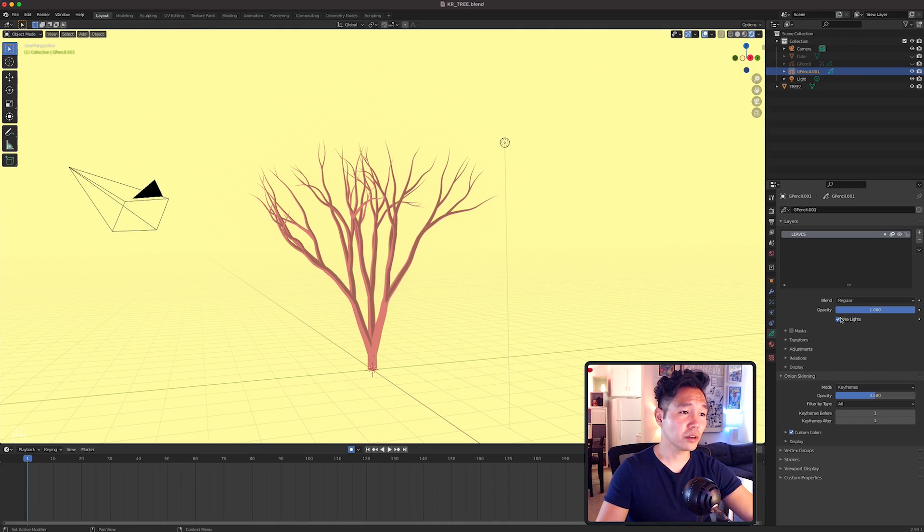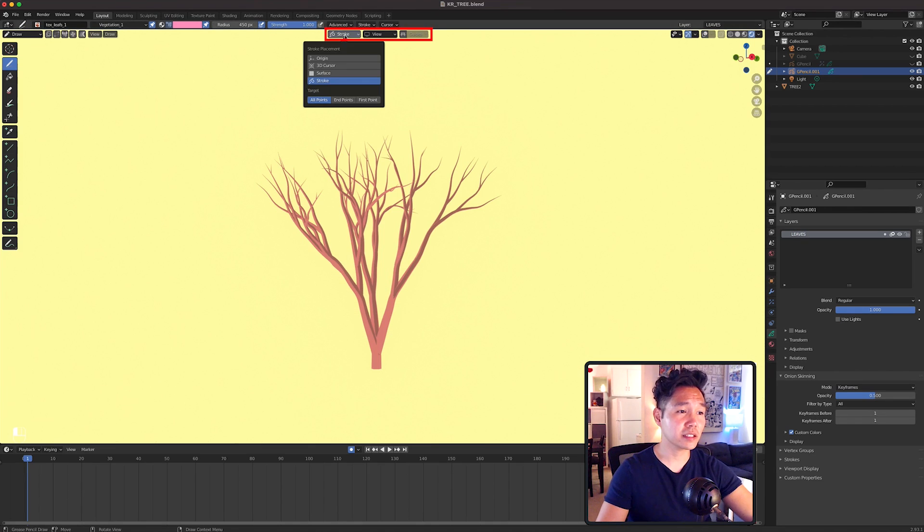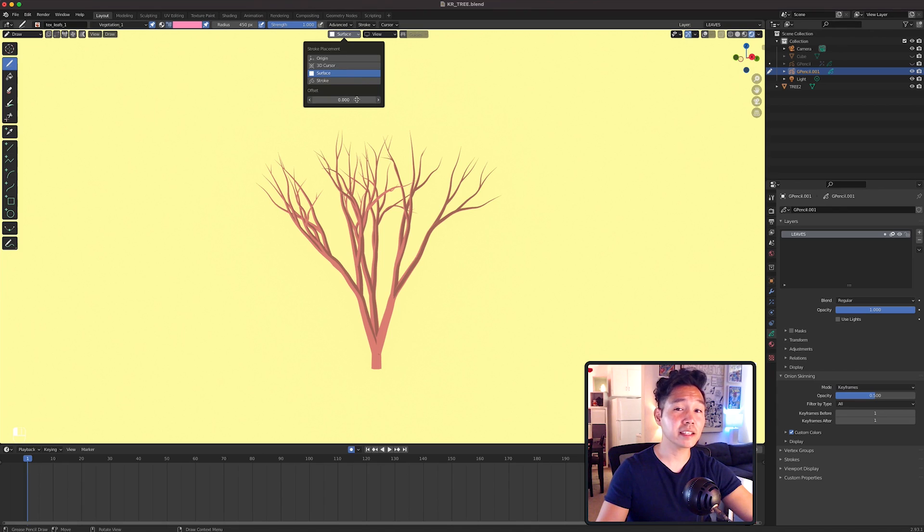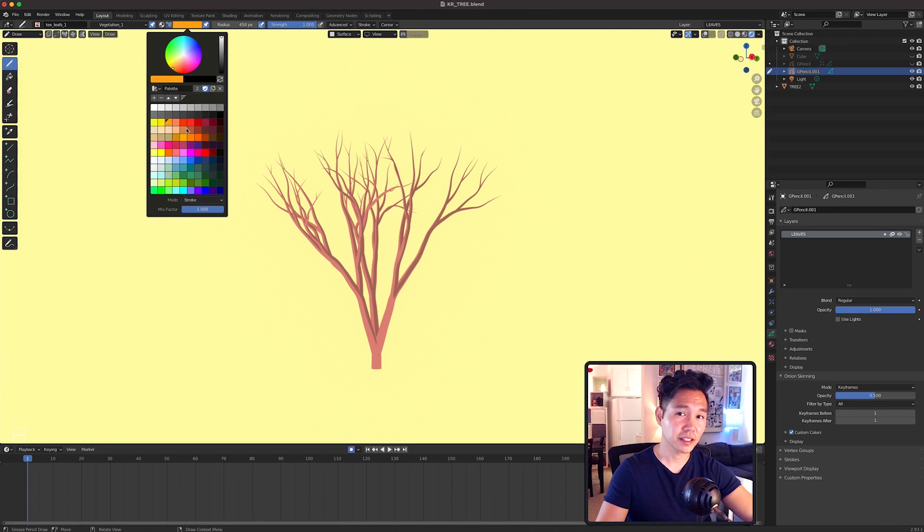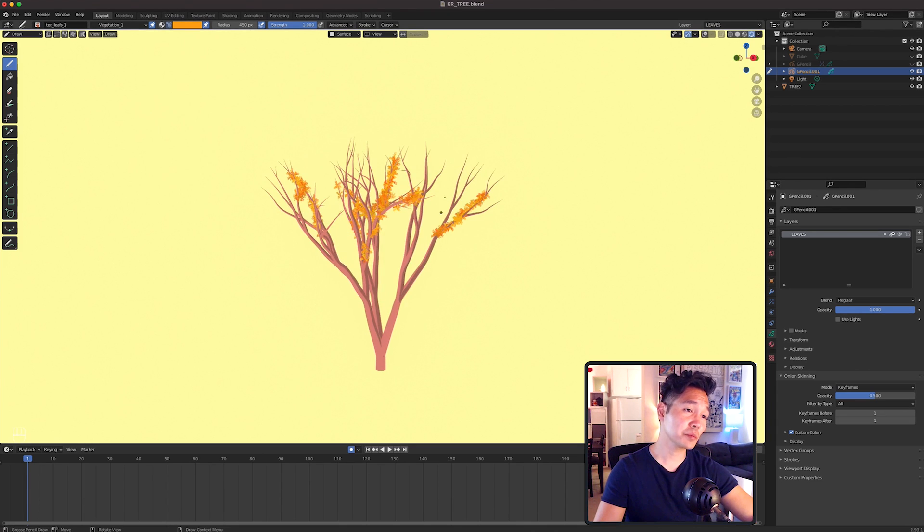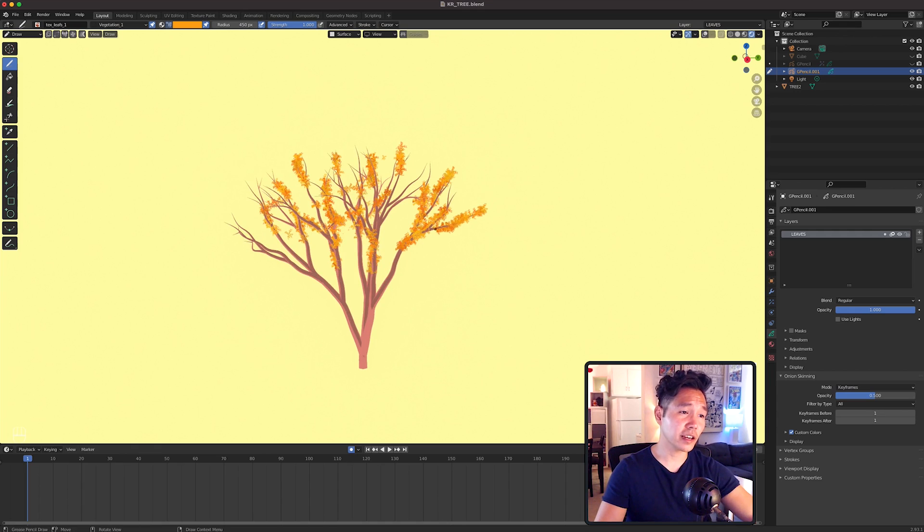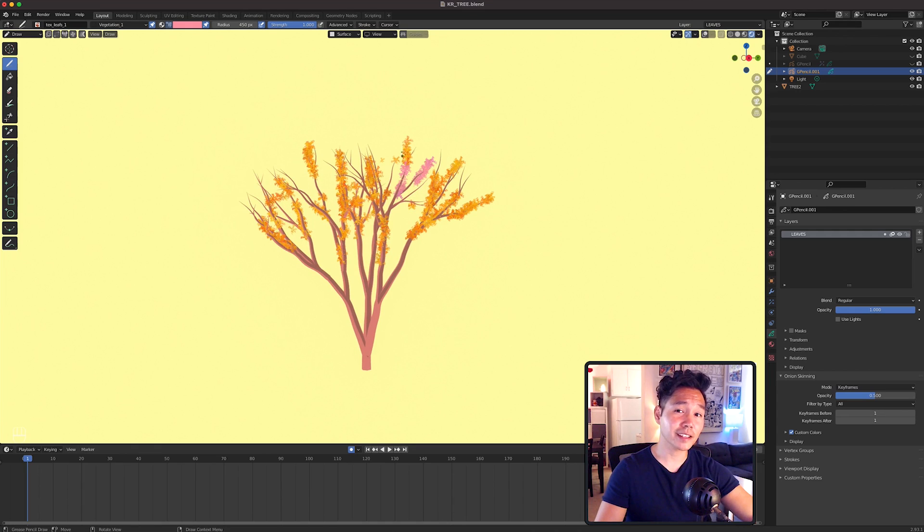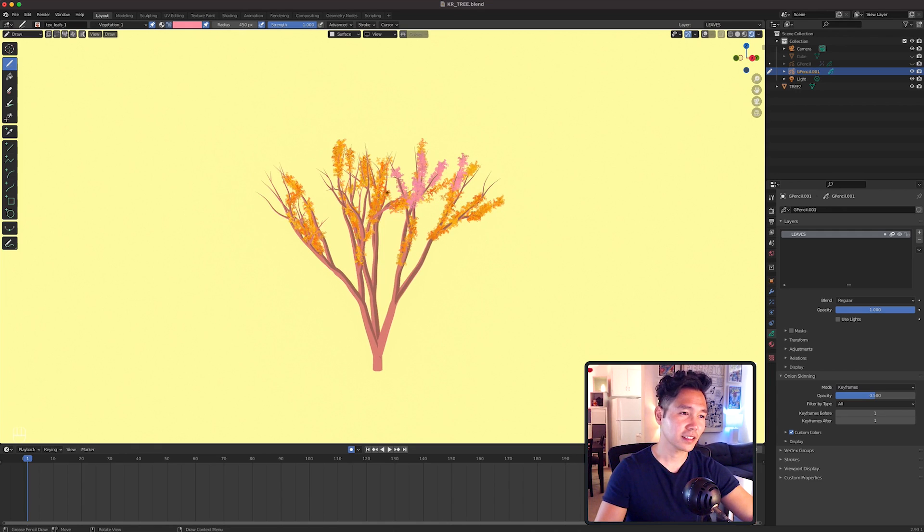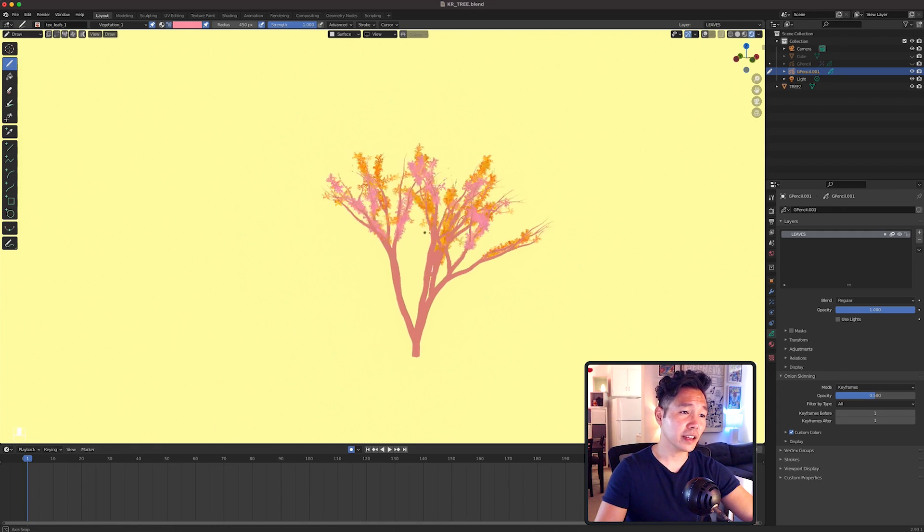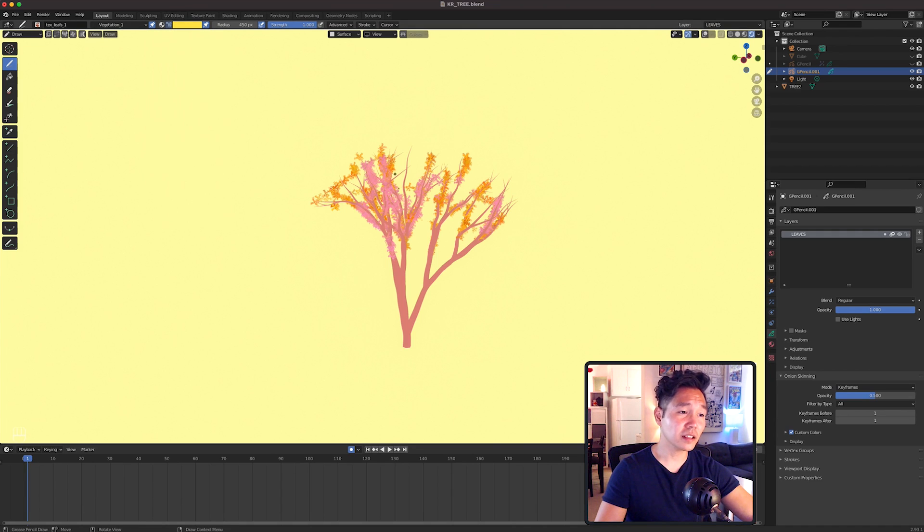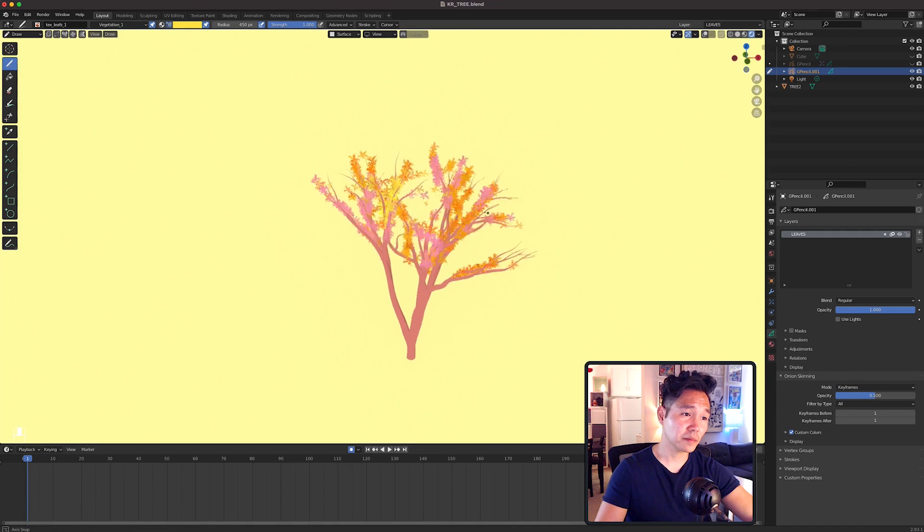Go into Draw Mode and make sure the Stroke Placement is set to Surface, Offset is at 0, and Drawing Plane is set to View. Then with the Leaves brush selected, I'm going to select an orange color and go over the branches like before. Then I'll select a light pink color and do the same. Then I'll select another color.